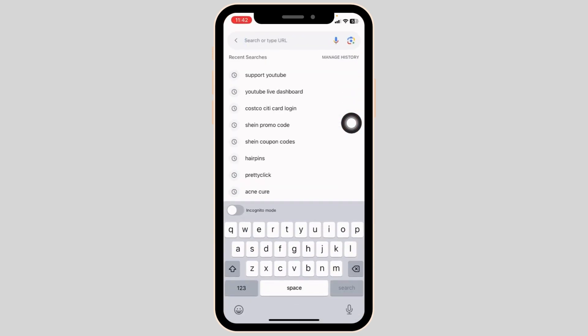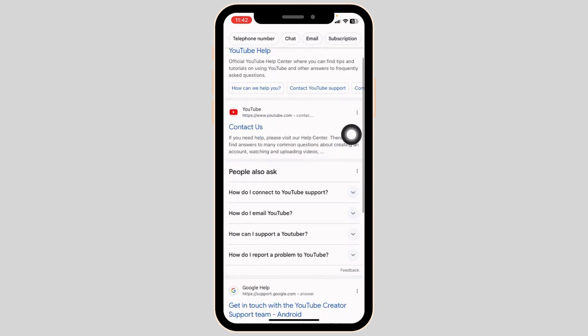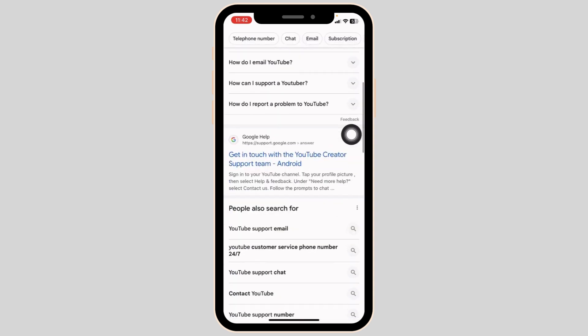Now you have to type in support YouTube and search for it. With that, different website links will appear. You have to open this one website, Google Help.